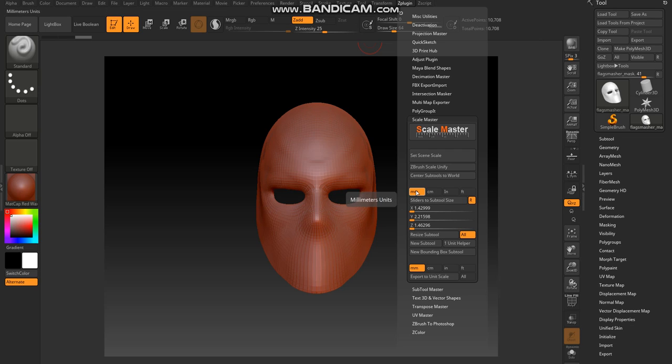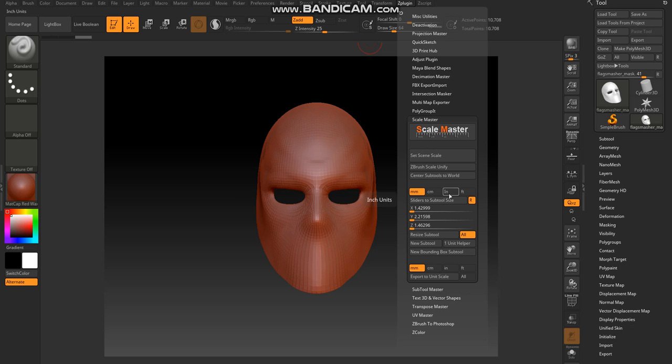Typically I go with millimeters, and whenever I upload it to a specific printer program I choose the model is going to be in millimeters. You can attempt to do it in inches, I just haven't done it, but this is typically what I would do.